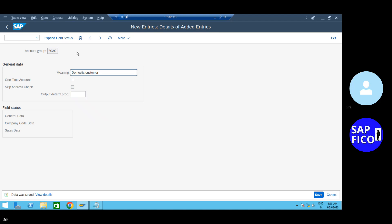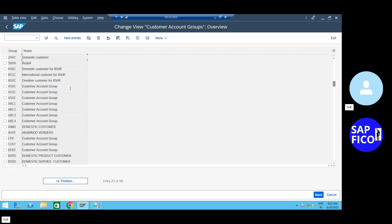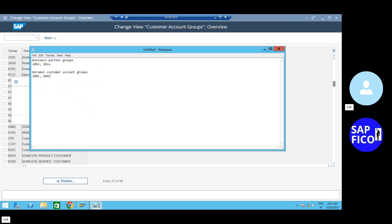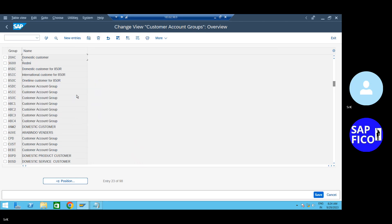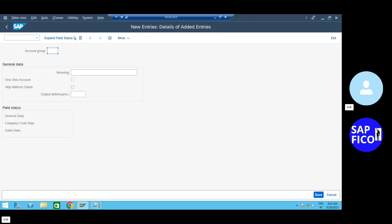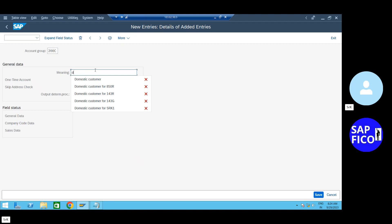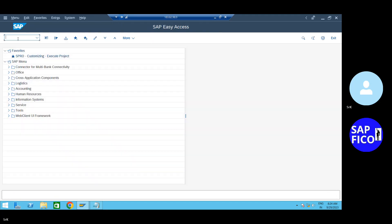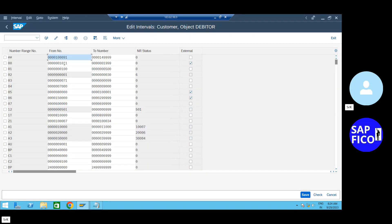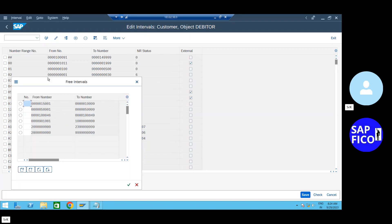What is it? 2-0-0-C. New entry. We will find out the new entry. The next one - N1 transaction code. Intervals.